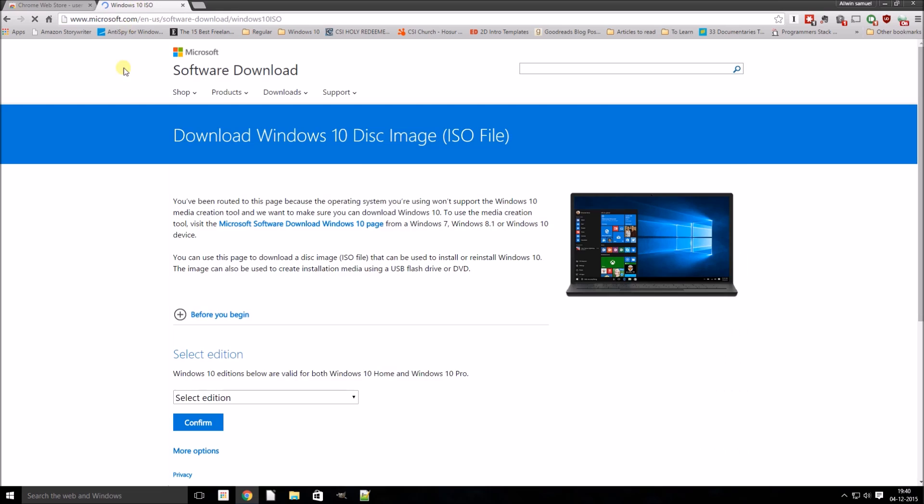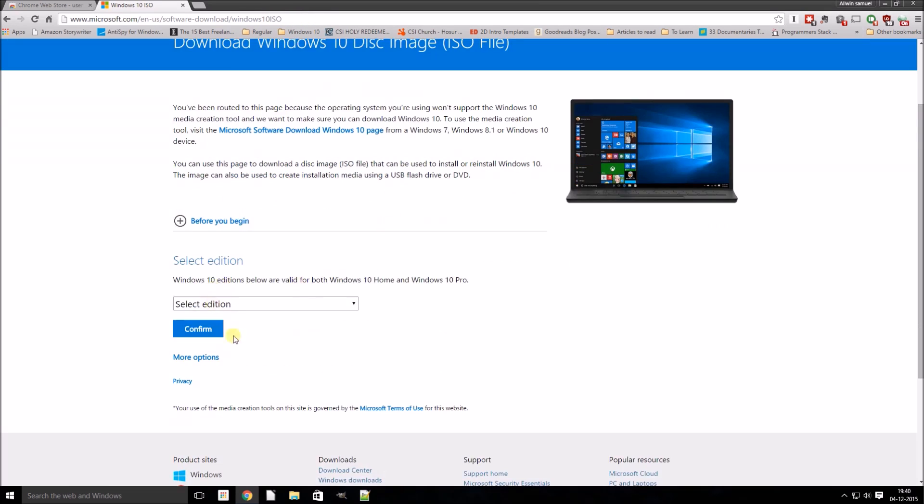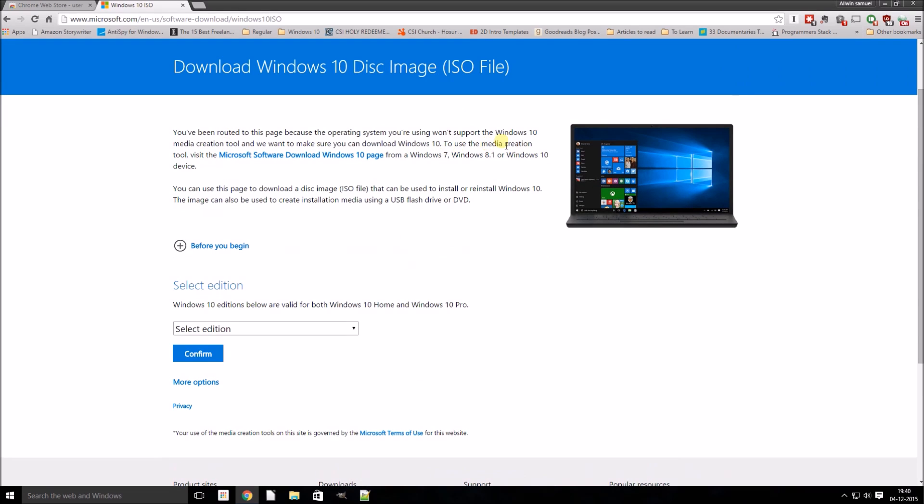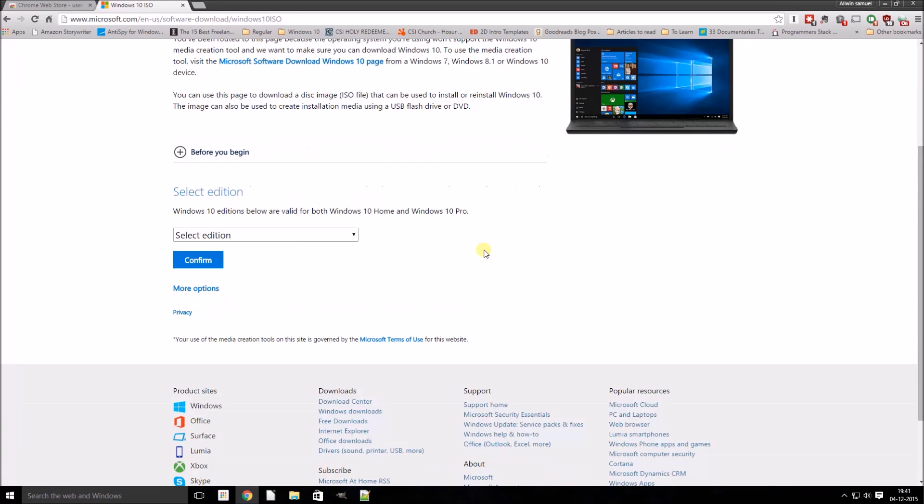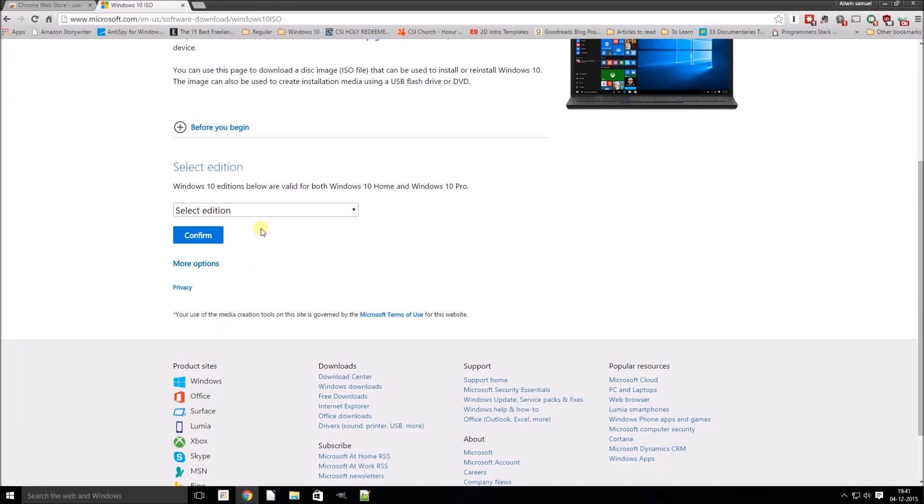As you see, it has already changed the URL. It has added an ISO button and here you see the tool and update now buttons have disappeared. So it directly gives us an option to download the ISO file.